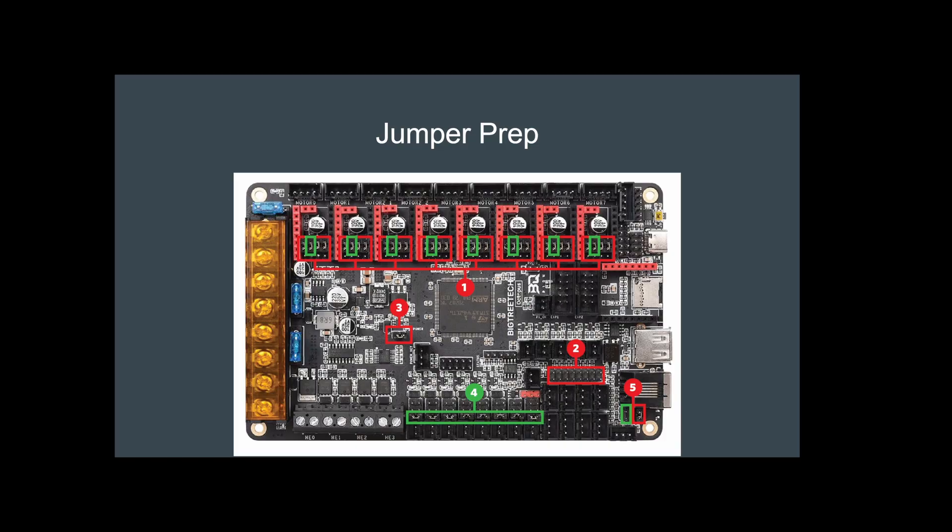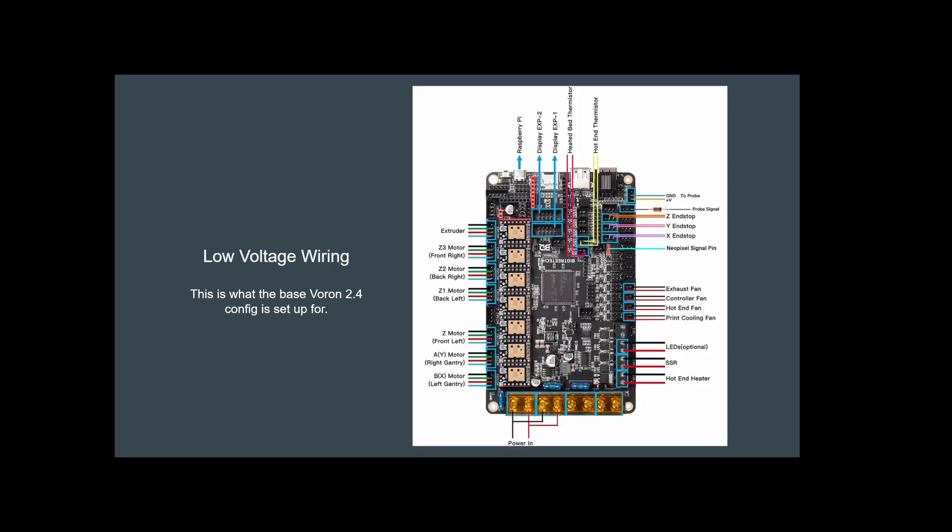This is the basics of the low voltage wiring for the main board. You'll have the motors, at least in my case, all along one side.